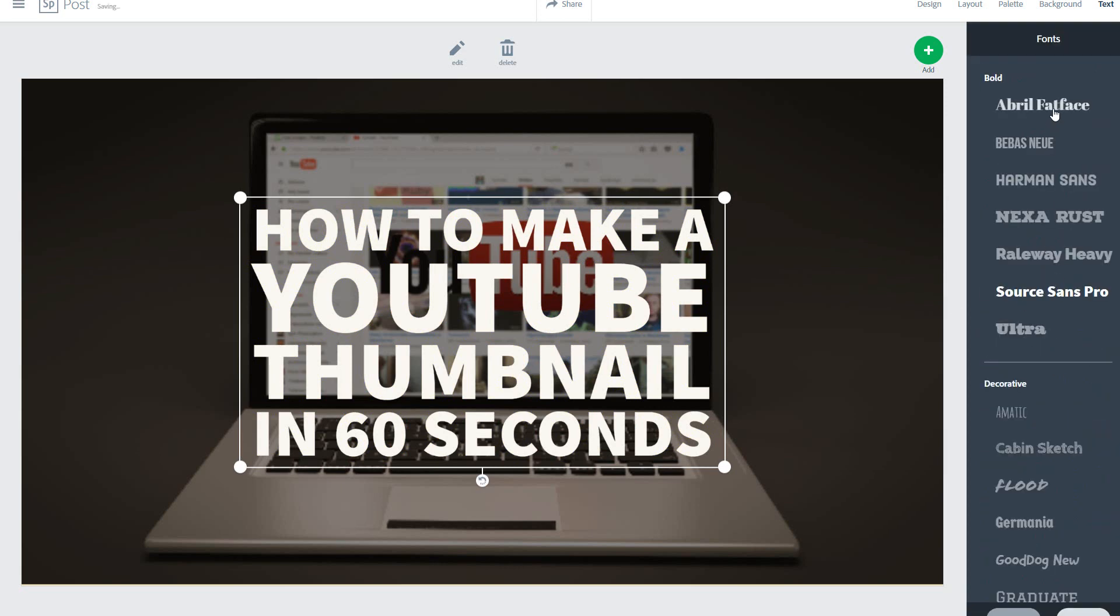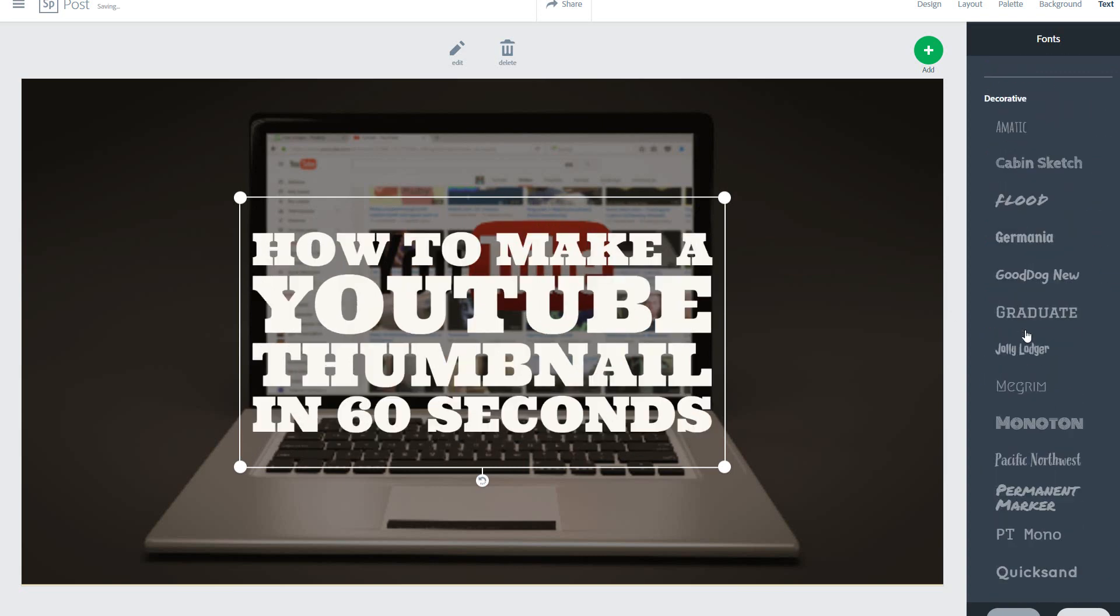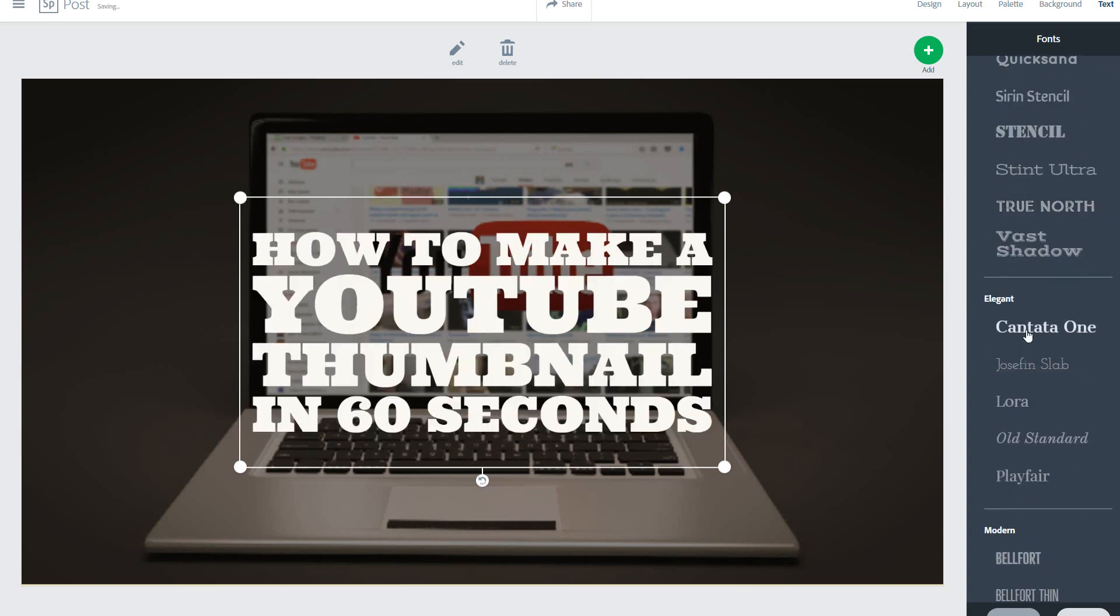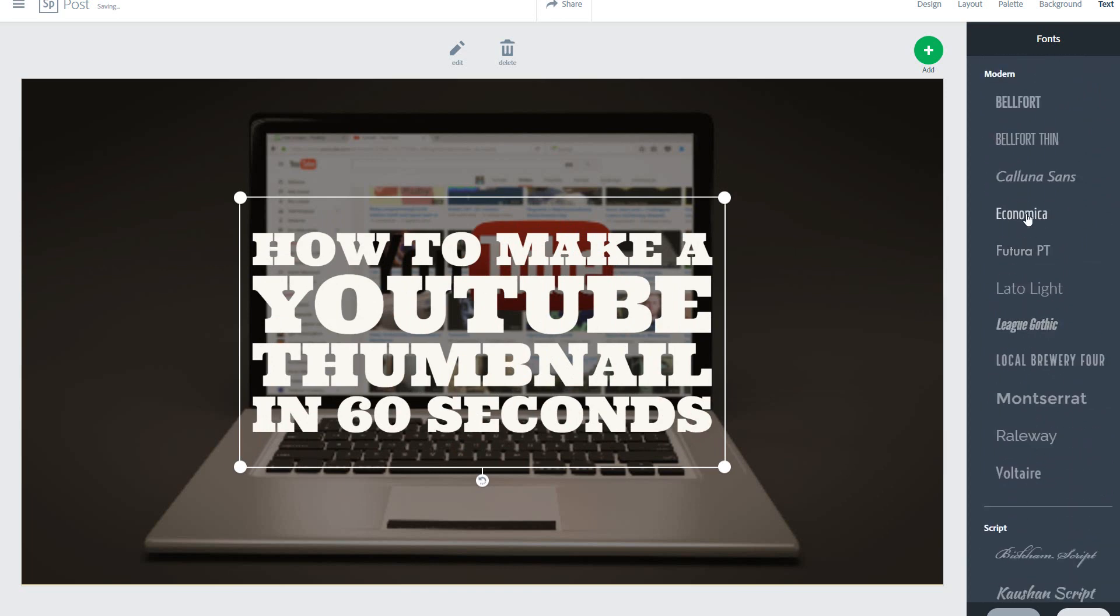And then we can actually change the font we want on this one as well to different kinds of fonts here. There's all sorts of different ones we can go straight through. I think they have 50 different fonts available.